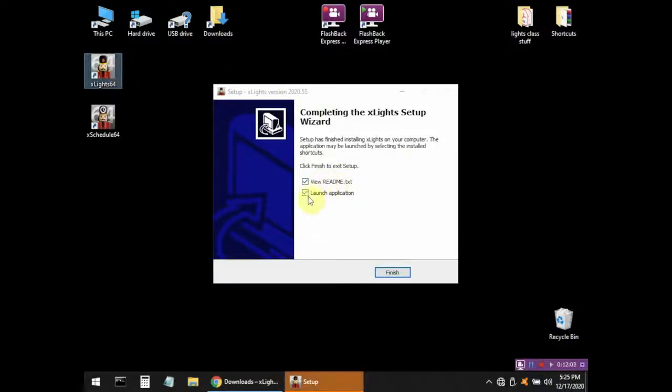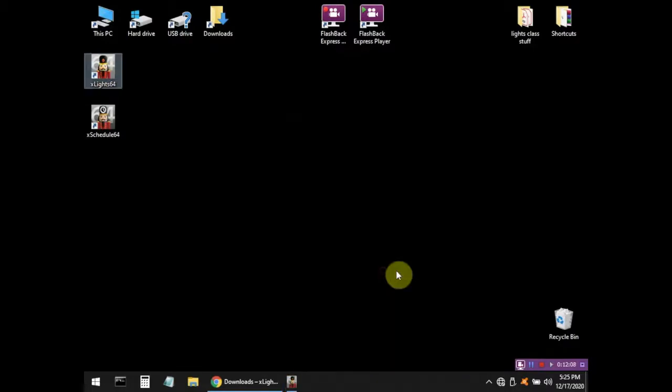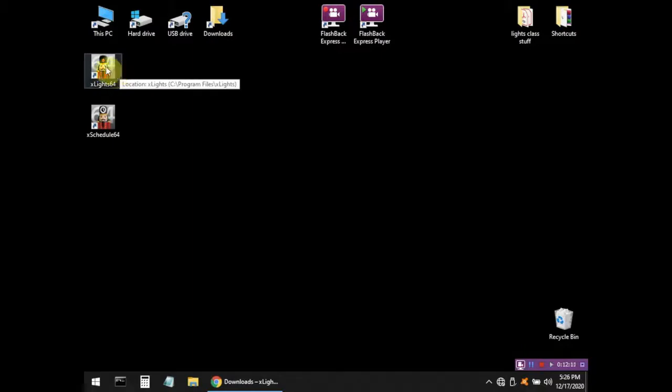Okay, it's done installing, and I have a checkmark to launch the application. I'm going to turn these checkmarks off, hit finish, and there's my program. It's installed, and I'm going to run Xlites just by double-clicking.